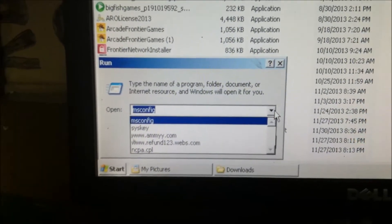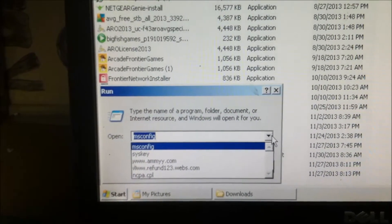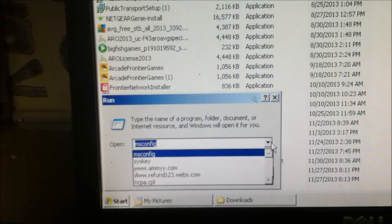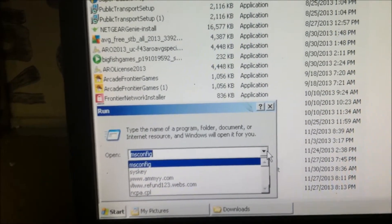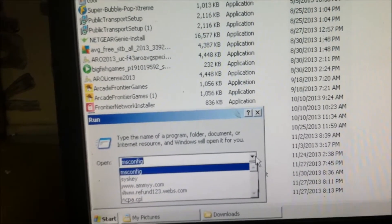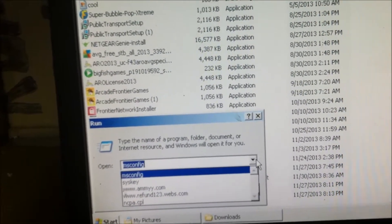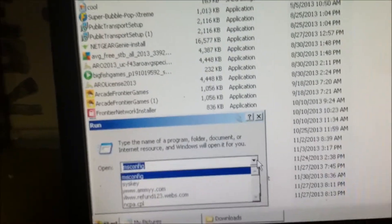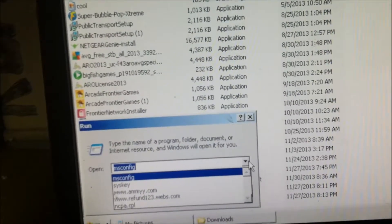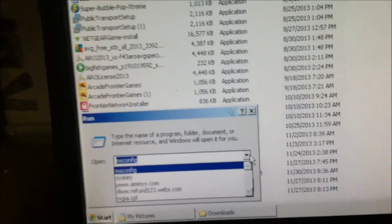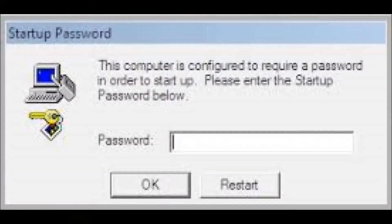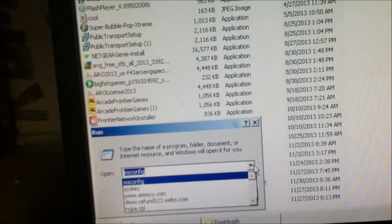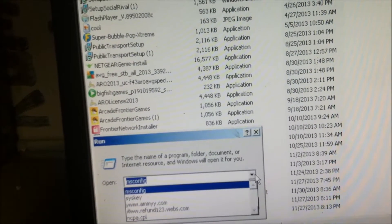So I recently had a customer that came in and she had a system key password, which is the startup password when you get into Windows. It's a startup password before you get into login of Windows, and I'll show you what that startup password looks like here.